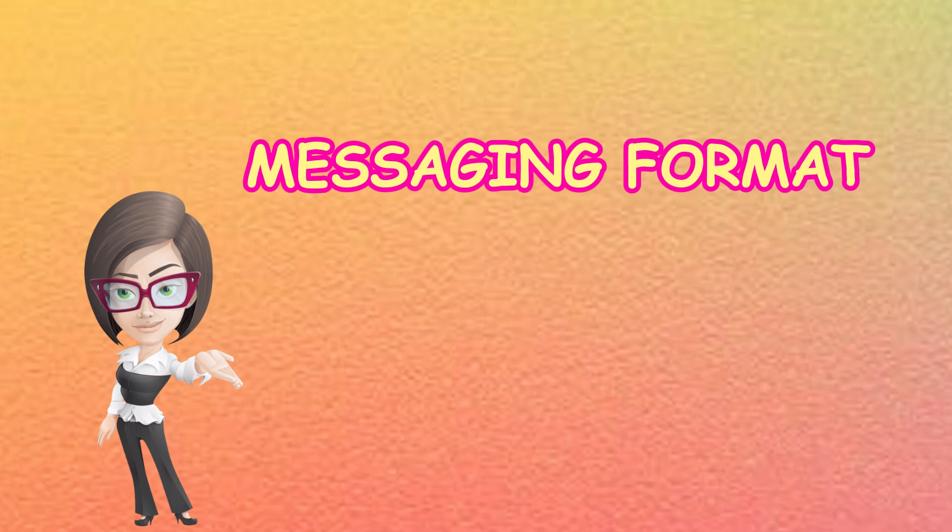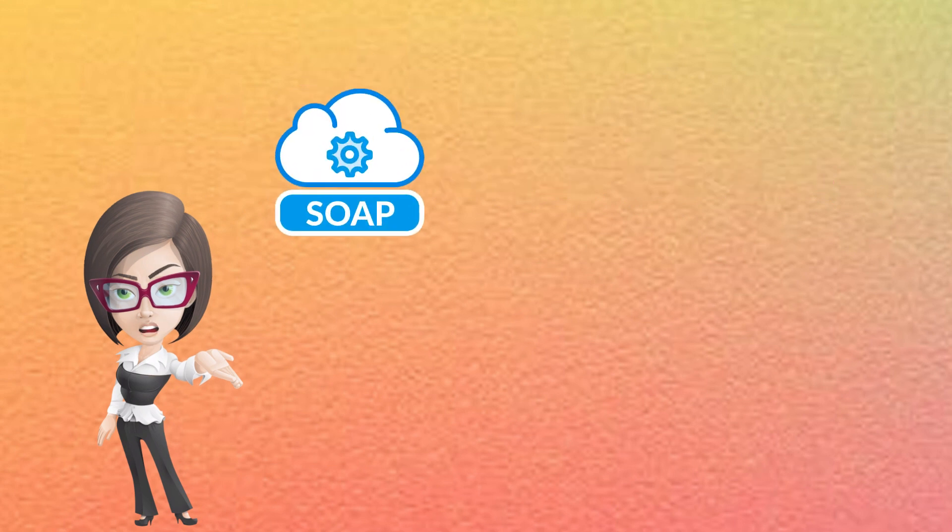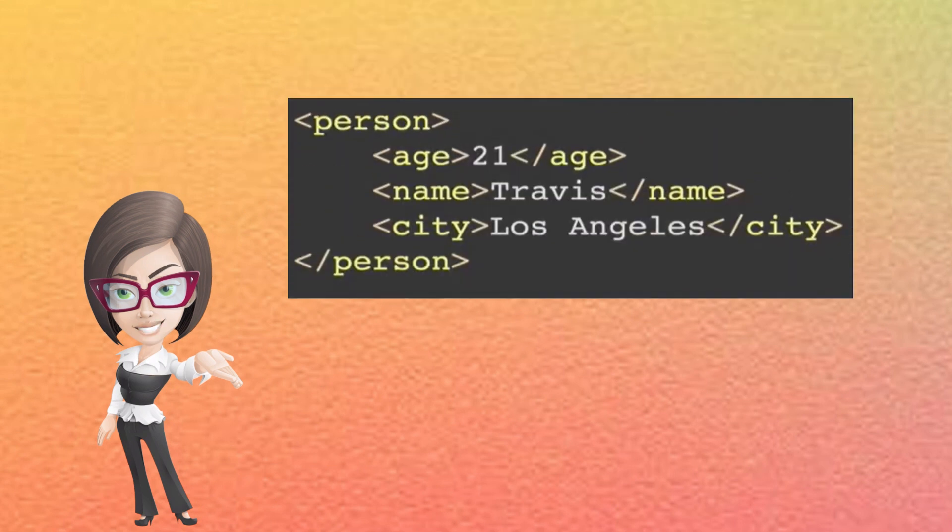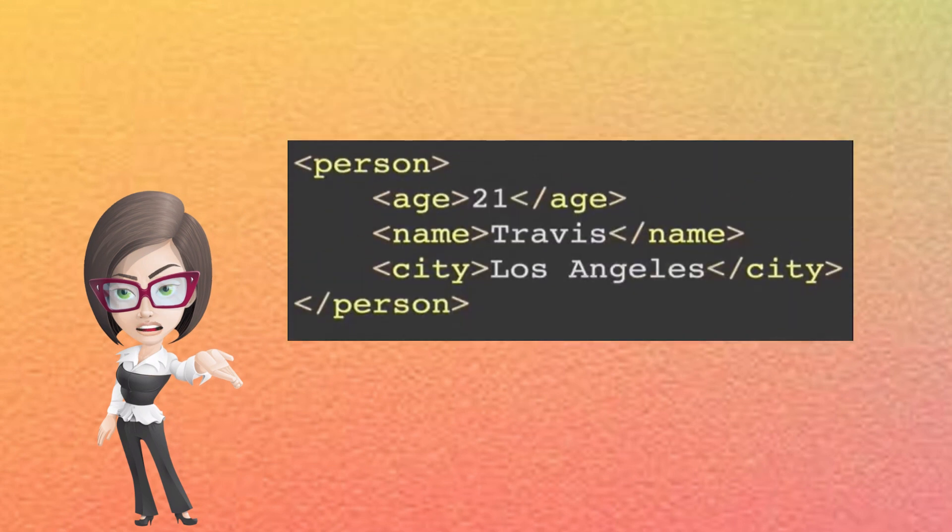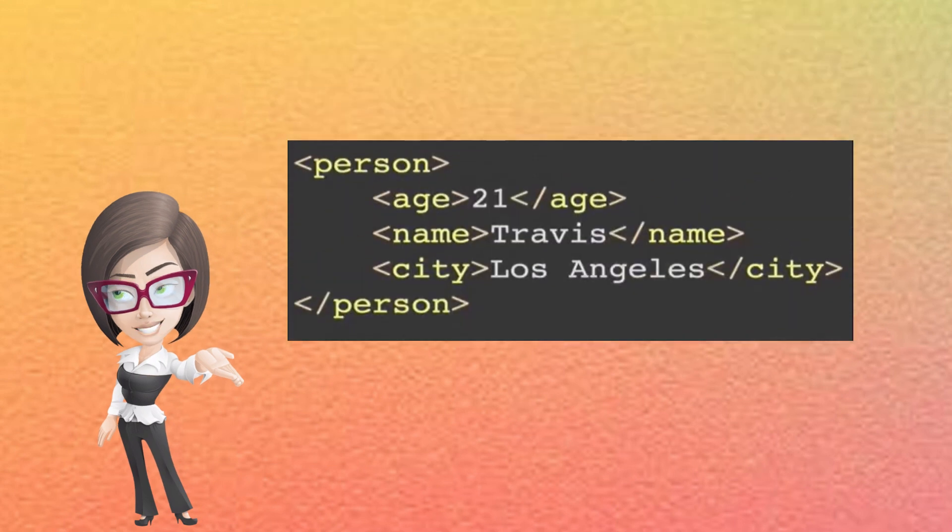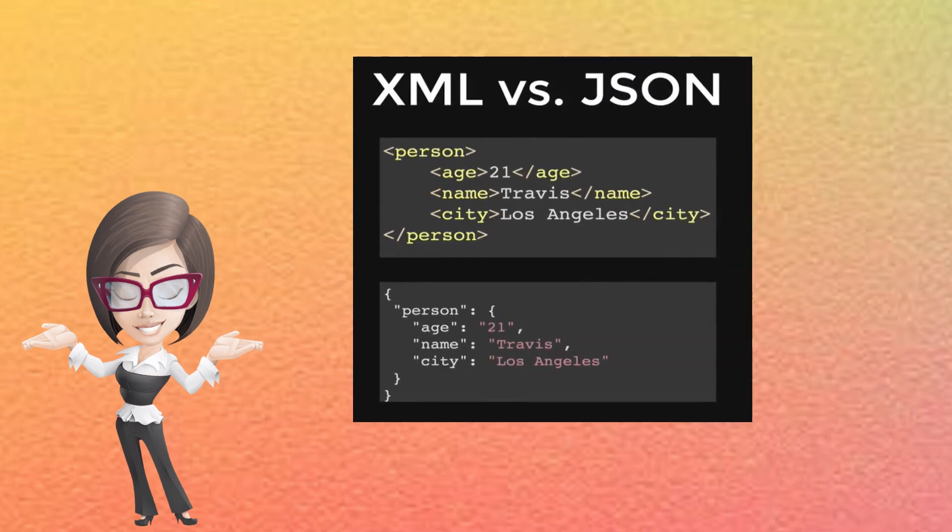Messaging format. SOAP has a strict recipe book only using XML for its instructions. REST can use XML and JSON. It is very versatile.